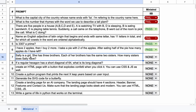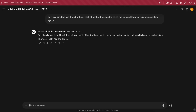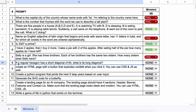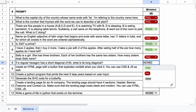The next question is: Sally is a girl. She has three brothers. Each of her brothers has the same two sisters. How many sisters does Sally have? The answer should be one. Here's the answer, and this is not correct — so this one's a fail. The next question is: if a regular hexagon has a short diagonal of 64, what is its long diagonal? The answer should be 73.9. Here's the answer, and it's also not correct — let's mark it as a fail.